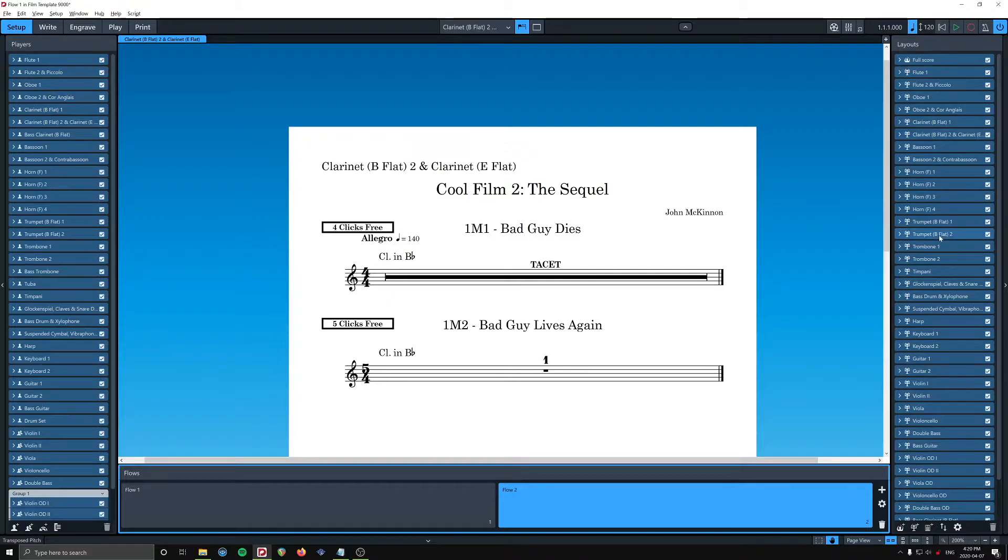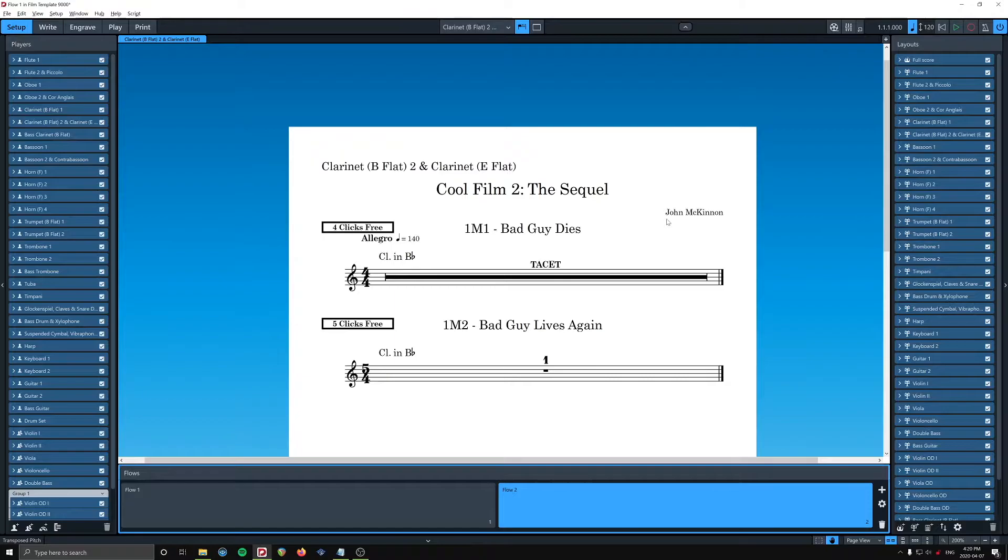A layout is just like a part. When you're switching to the flute part, you're actually switching, in Dorico parlance, you're switching to the flute layout, right?